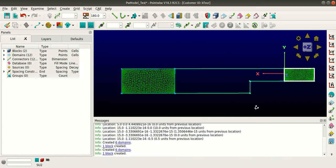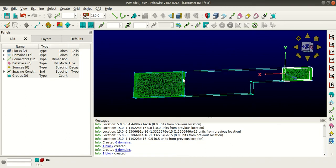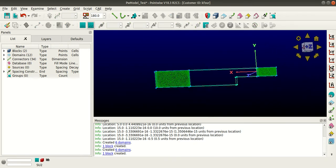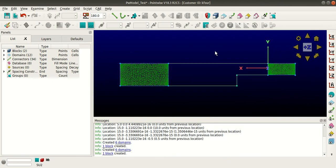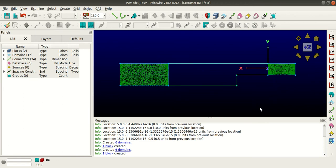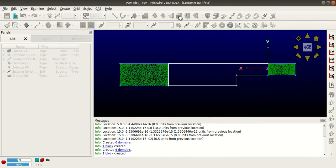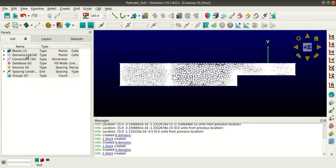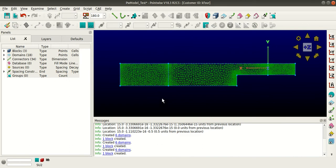To create the third block, we need to use two domains as well. Check the domains mask as well, then press Shift and select both the connectors and the two domains, then select Assemble Blocks. So 18 domains and three blocks have been created.